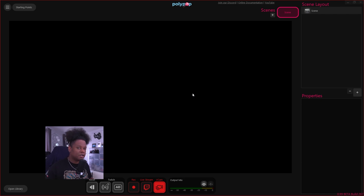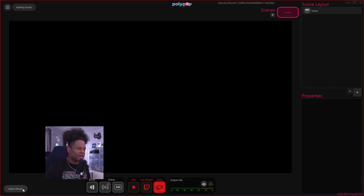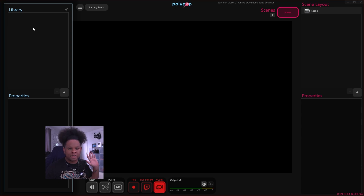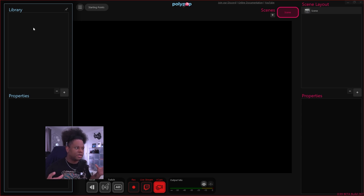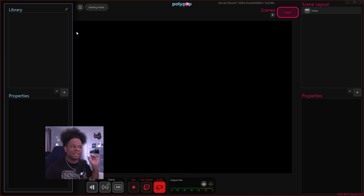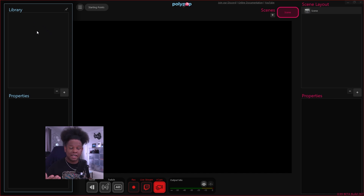One thing that sets Polypop apart is its library. Click on 'open library' in the bottom left and you get a list of assets you can add and choose to place on your scenes. The advantage is you get a better overview of what's on your scenes. For example, if you want to switch out your webcam, you don't have to go scene by scene — you just switch the webcam asset in the library.